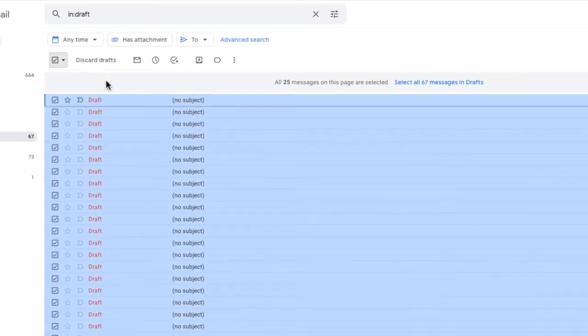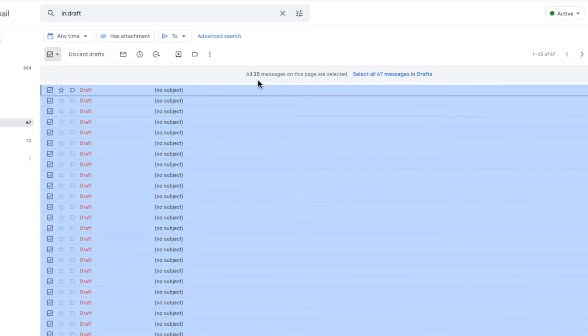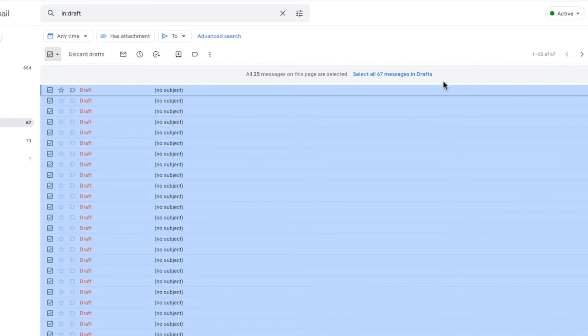Gmail then selects all of the emails on this page. This is 25 emails in total but you can see that there are a number of other draft email messages that have also been stored. To select all of the emails that are in the drafts folder I need to move my mouse to the blue select all messages link. I'll click on that once to choose it.